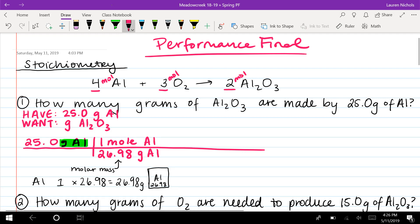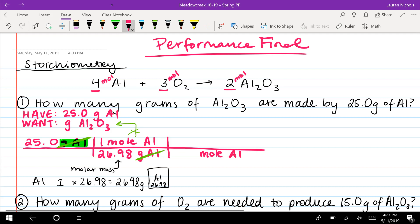When you have something on the top and bottom of a fraction, it cancels out. So grams of aluminum cancel out with grams of aluminum, and we have moles of aluminum left. Comparing that to what we want, they don't match, so we have to keep going. We create a second step, following our pattern: whatever unit we have, we put at the bottom of the next section — moles of aluminum.